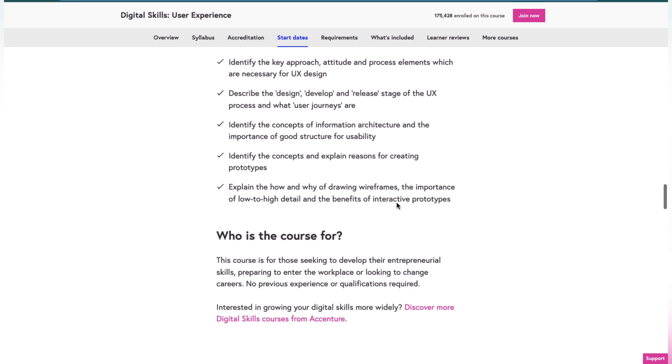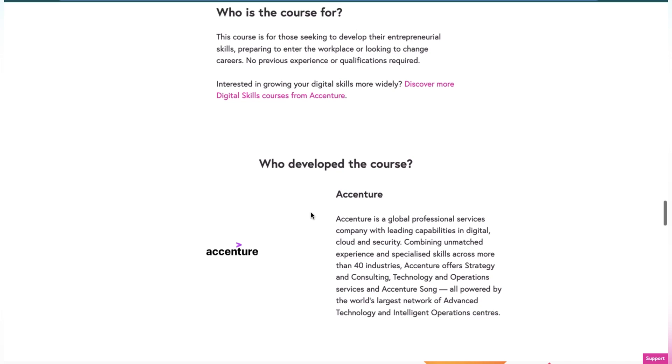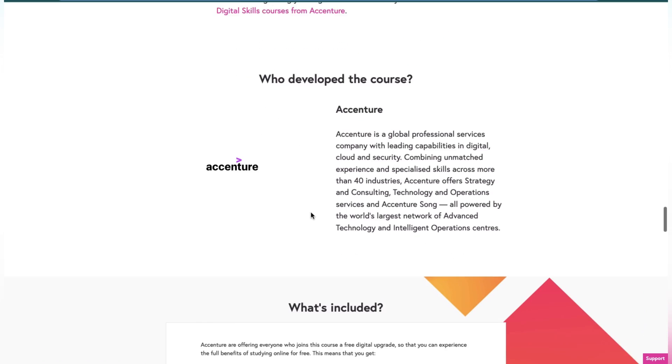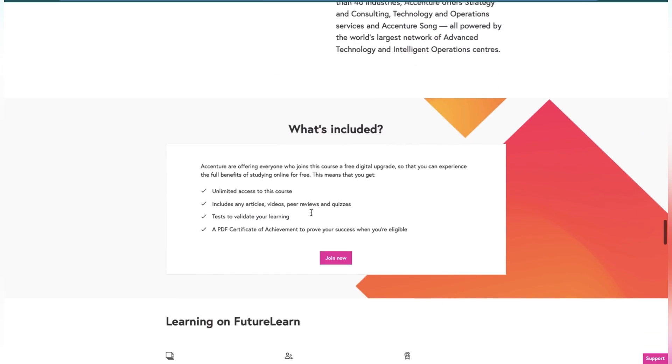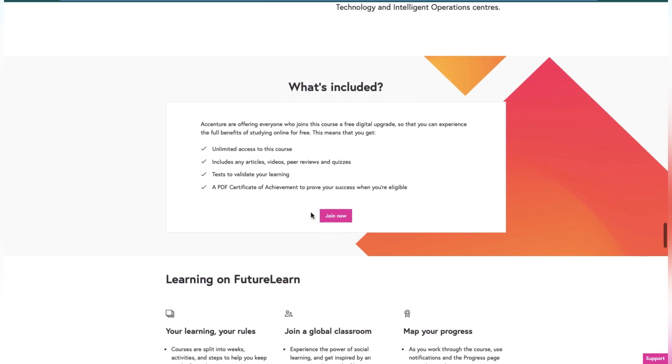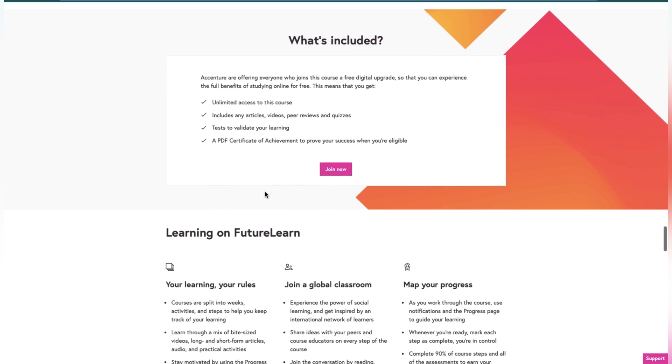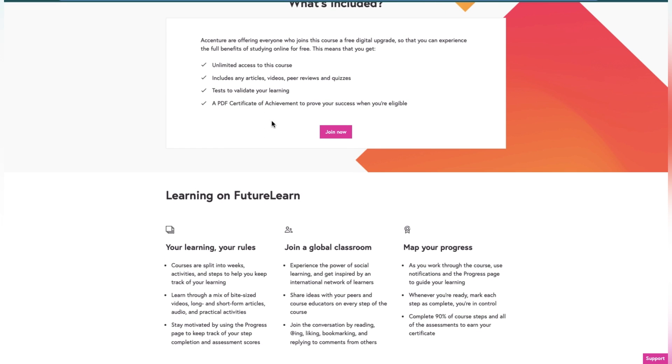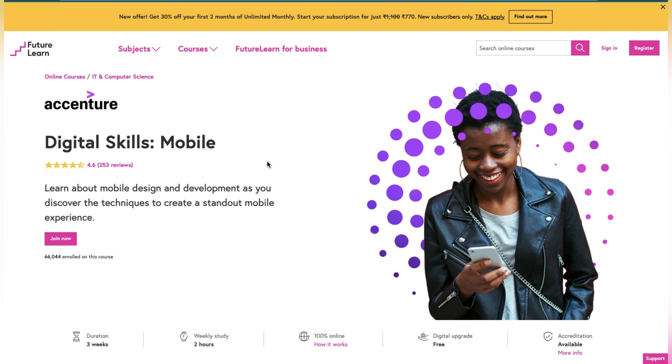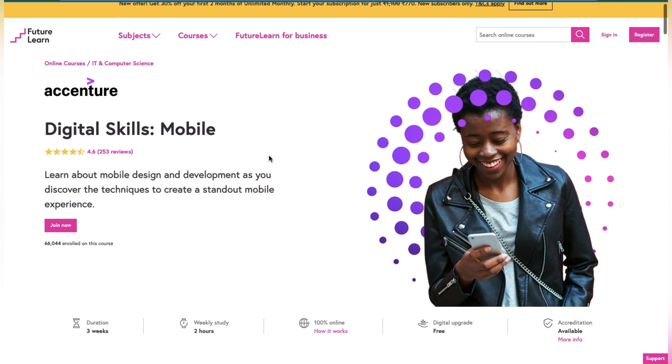All these things you will access by just clicking on the link. What it includes is similar to the previous one: unlimited access, test validation, learning, and a PDF certificate. You can join this by clicking on Join Now. And last one is the most important one.